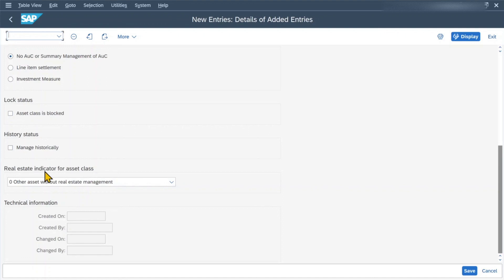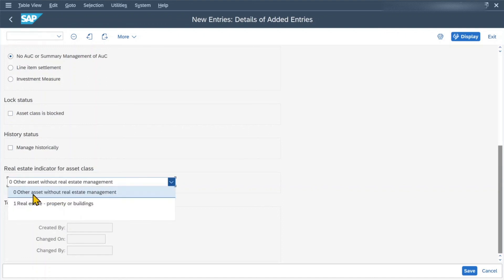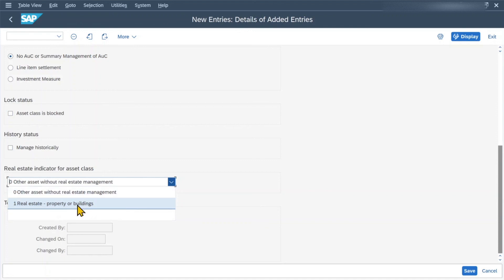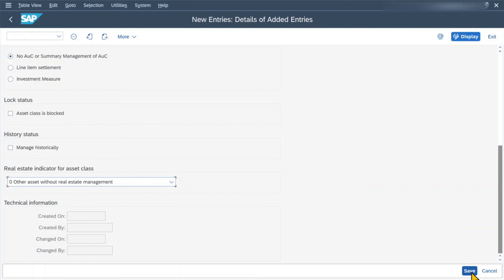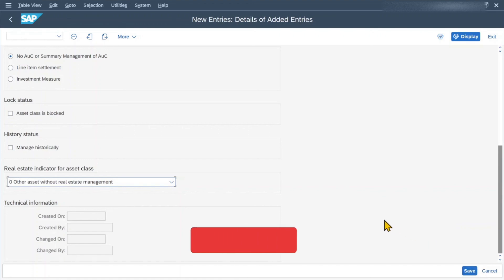Last but not least, you can see the real estate indicator for asset class. Here we have a drop-down menu: either zero — other assets without real estate management — or one — real estate property or building. If we select one, then this asset is integrated with the so-called real estate management module of SAP, called REFX. If we set zero, then this asset class is not integrated with the real estate management. That's basically it — then in the end you can click on Save and the asset class will be created.